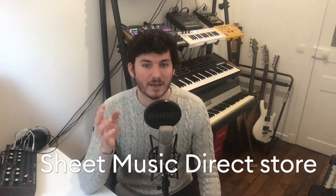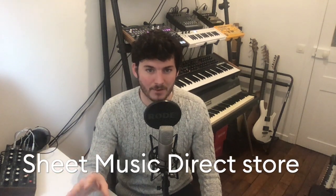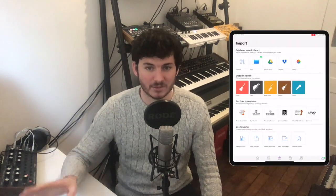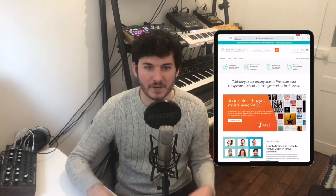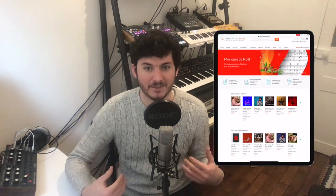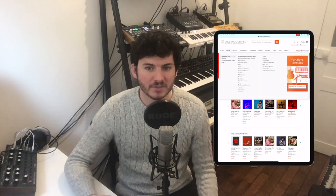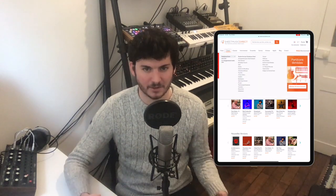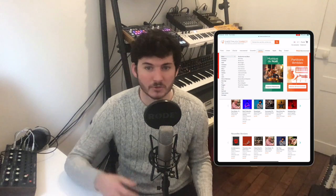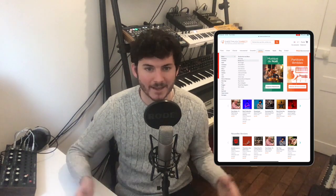Last but not least, we added a direct link to Sheet Music Direct from the app. You will be able to access their store through the import section and from there, buying new music and importing it into the app is extremely easy. Sheet Music Direct has a very diverse catalogue of not only classical pieces but also jazz, rock, blues, pop, reggae — you name it. Go check it out and see if there's something you like.